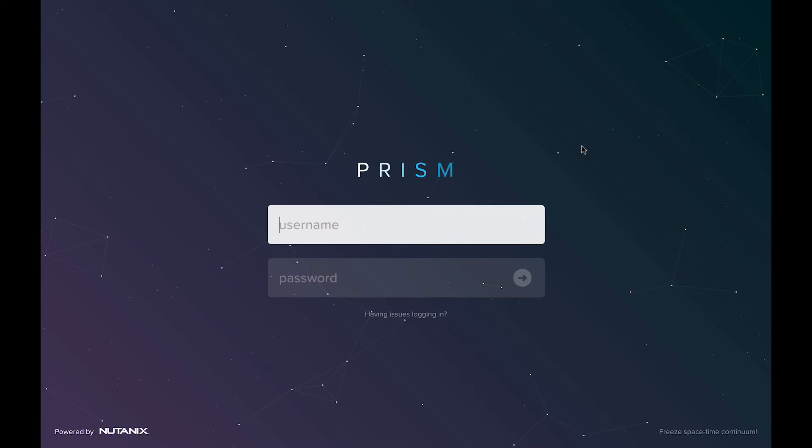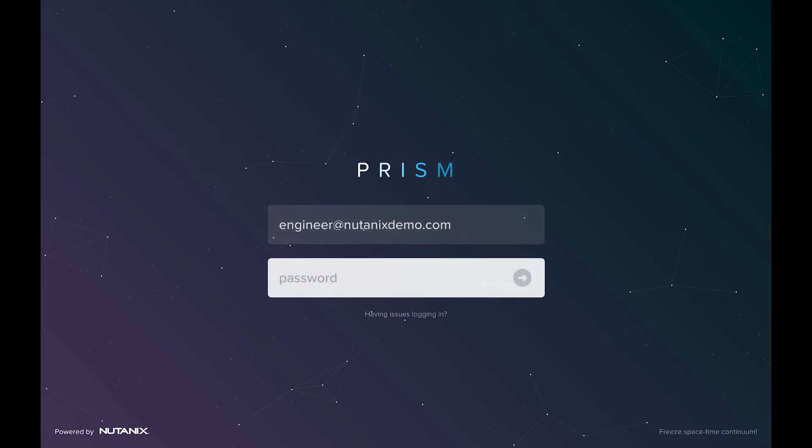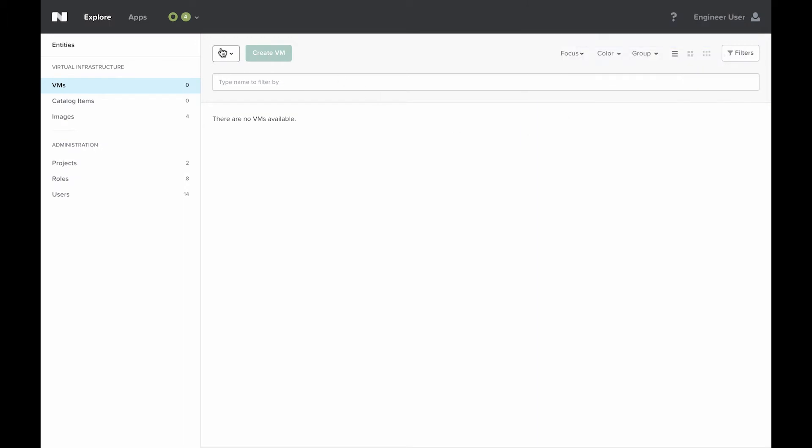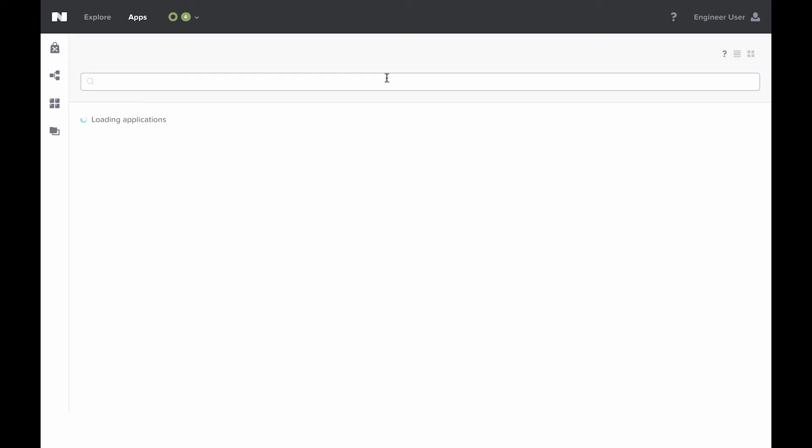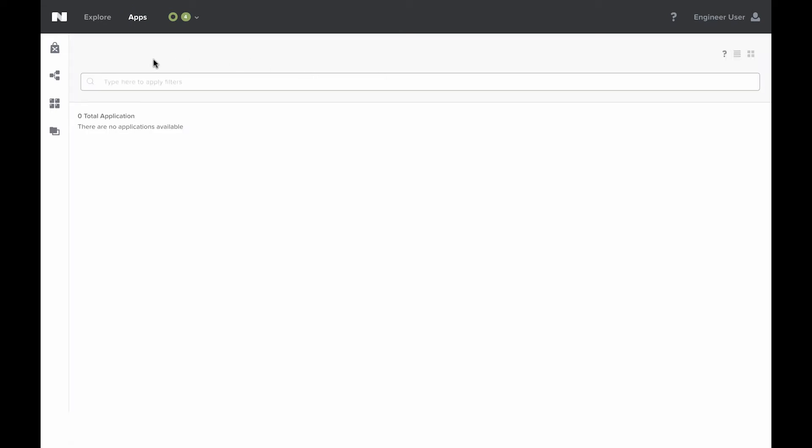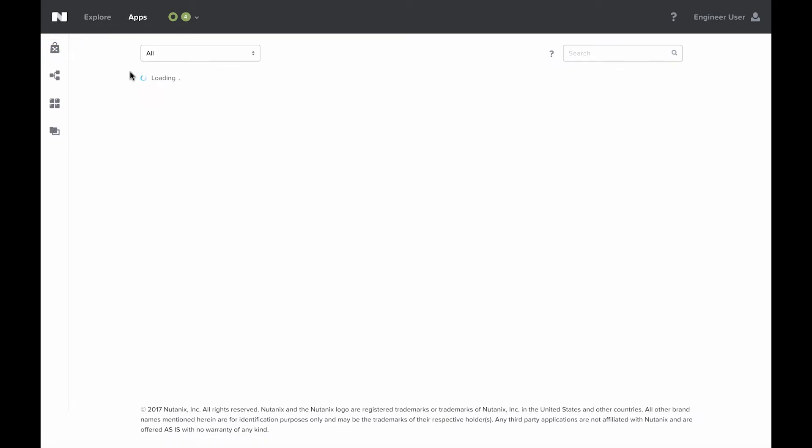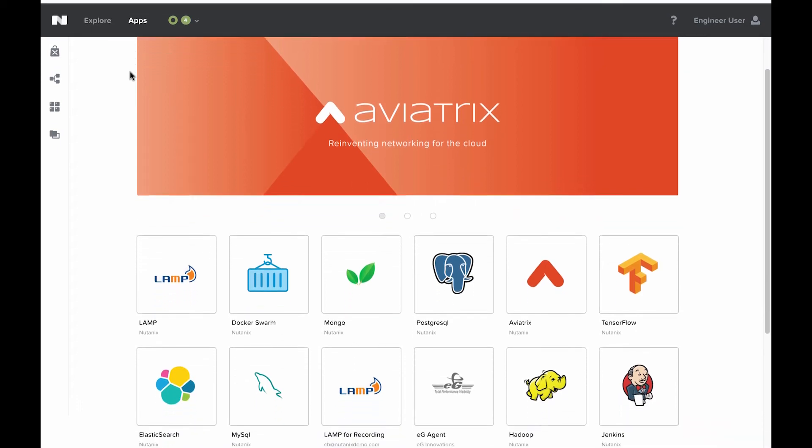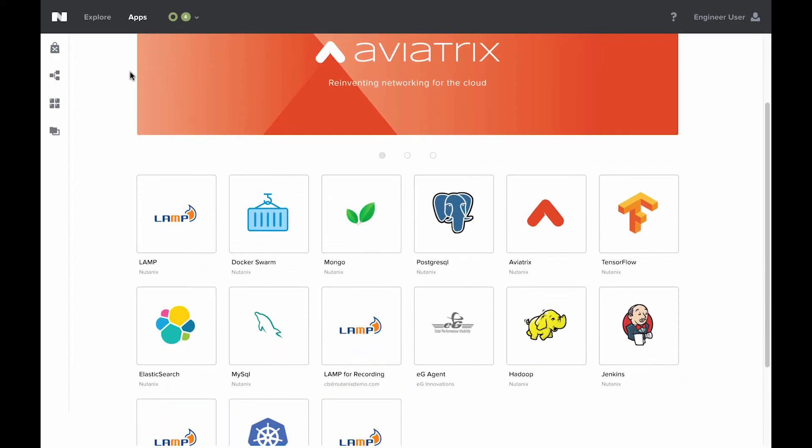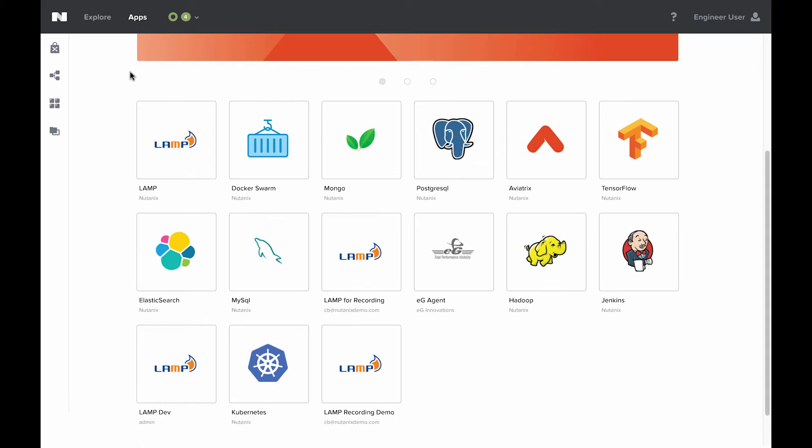I'm going to go ahead and log back into Prism Central with the engineer at Nutanix Demo.com AD account. This is a project admin account. I'm going to go ahead and click on apps here at the top. This is for the Nutanix Calm UI. We'll next go into the marketplace. We're going to see all the available marketplace apps to this particular user.